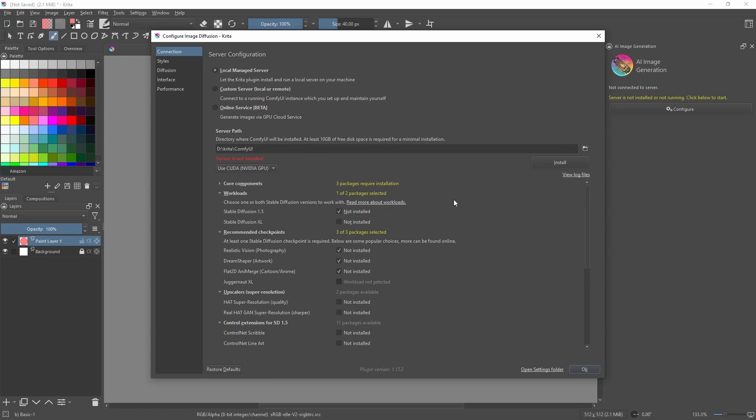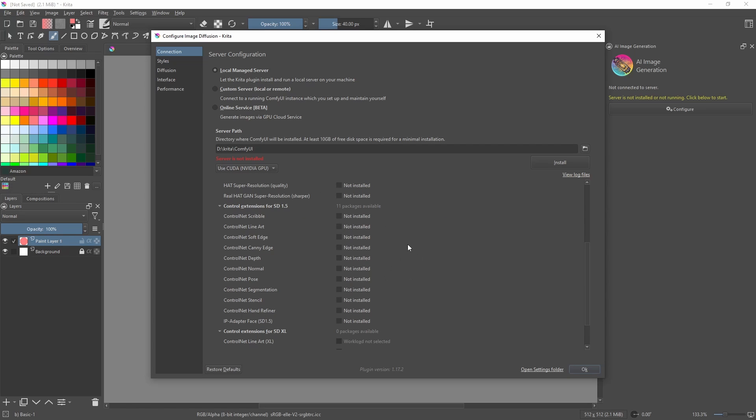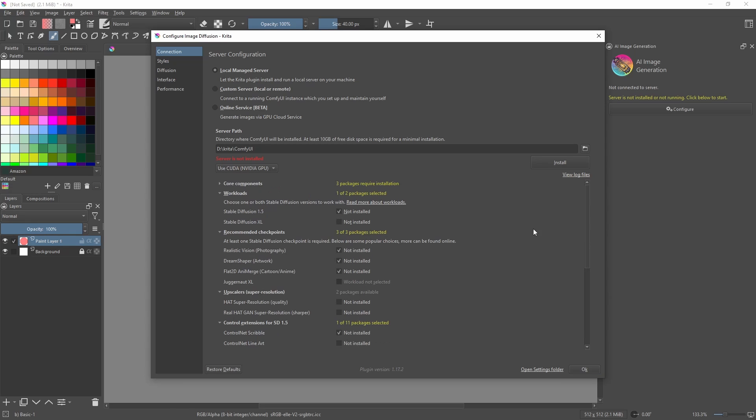What I recommend is Stable Diffusion 1.5 and the three recommended checkpoints. Ensure these are all selected. Additionally, I recommend the ControlNet Scribble module as well. Once you've done that, click Install. The install itself does take a while.